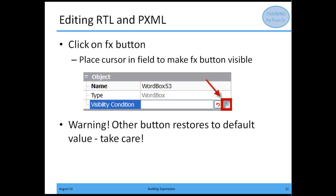As far as editing RTL and PXML, you need to place your cursor on the field, which enables the FX button. When you click on the FX button, it enters the RTL expression editor, and from that point you can type in your expression. Next to it you'll notice a button with a red circular arrow. Be careful with this button because it restores the value to its default.